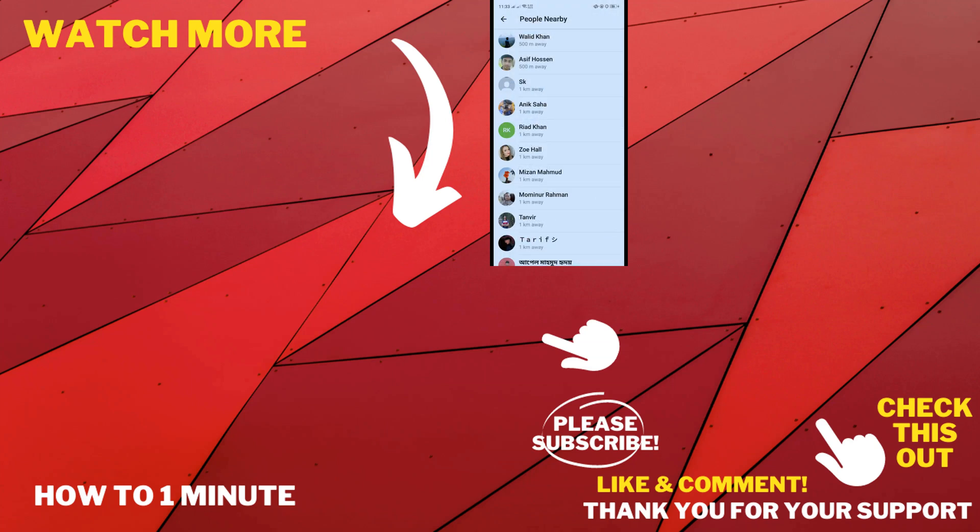If you want to see more Telegram videos, please check the links in the description. If this video helped you, give a thumbs up and please consider subscribing to How to One Minute. Thank you for watching.